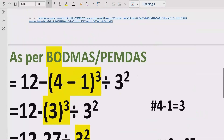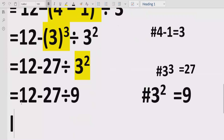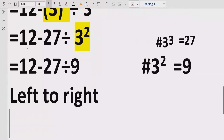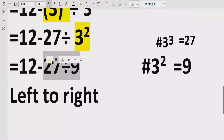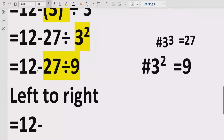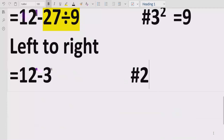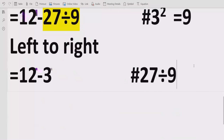Now we have solved all the powers. We have division remaining. Going left to right in our expression, we find the division. We divide 27 by 9: 27 divided by 9 equals 3. So 27 divided by 9 equals 3.